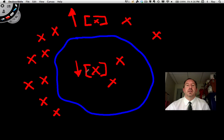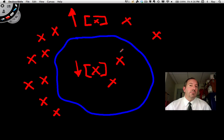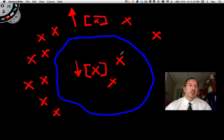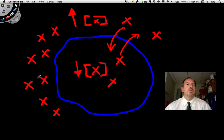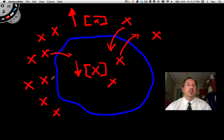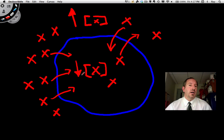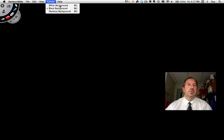If molecules are in constant motion and the membrane is permeable to X, some X's will leave and some will enter. But can you see how if there's more outside the cell, the likelihood of them coming in is greater? They're going from where they are to where they're not. This is the concept of diffusion.